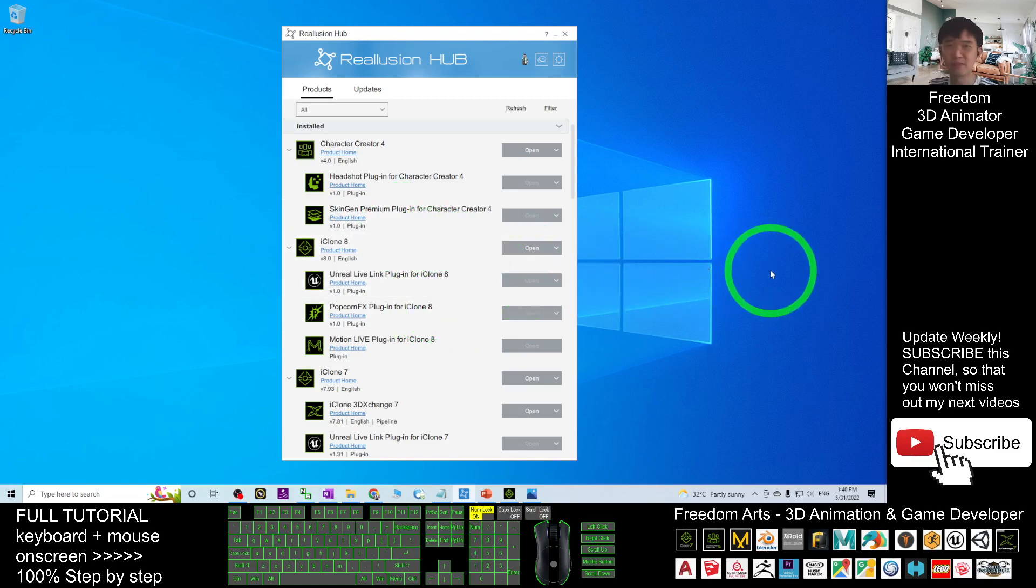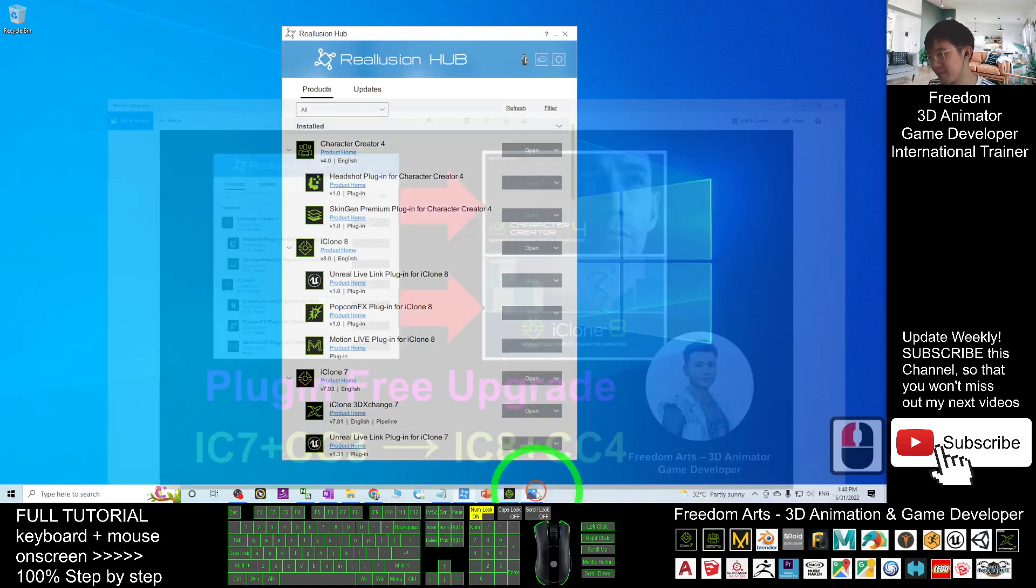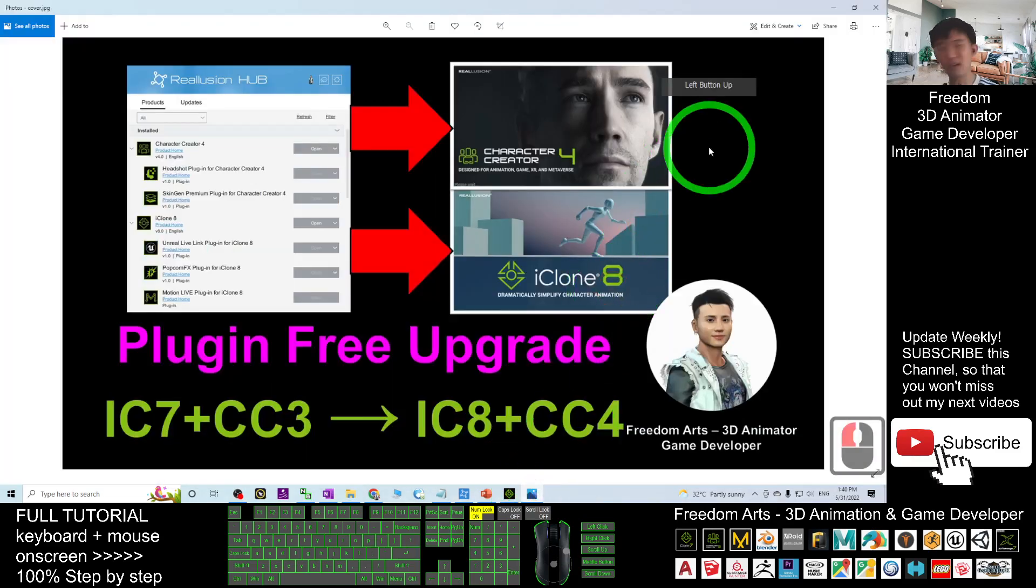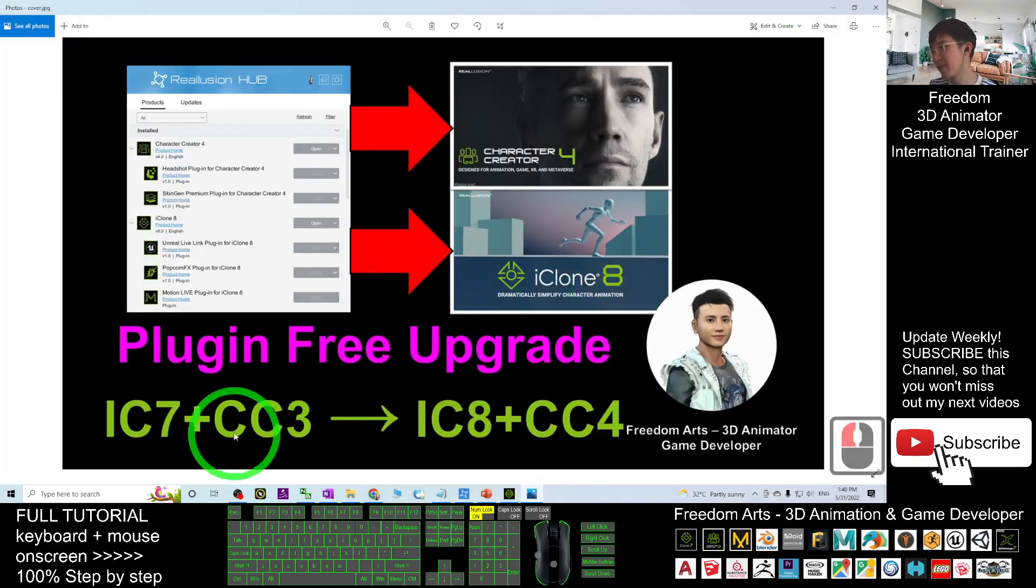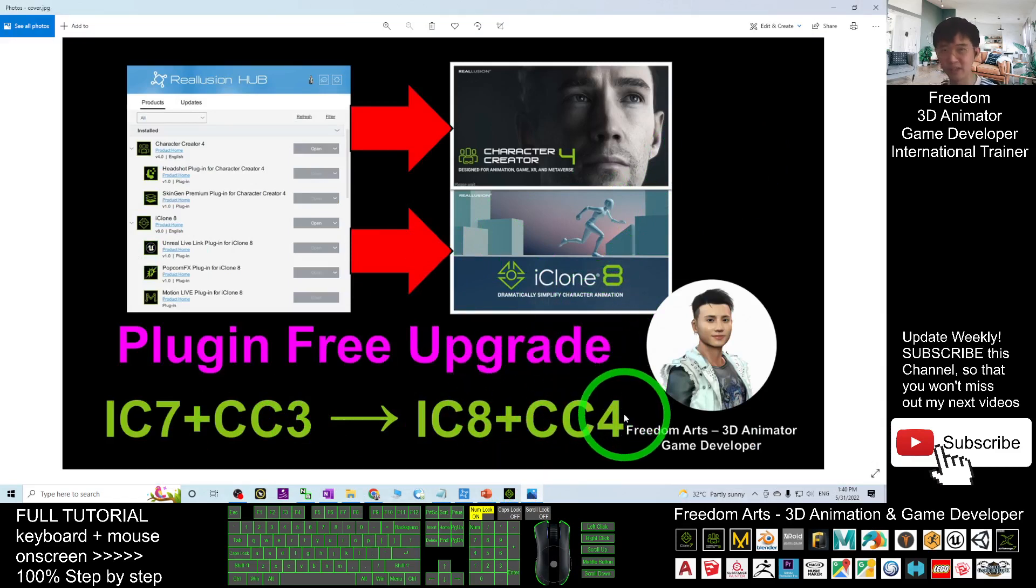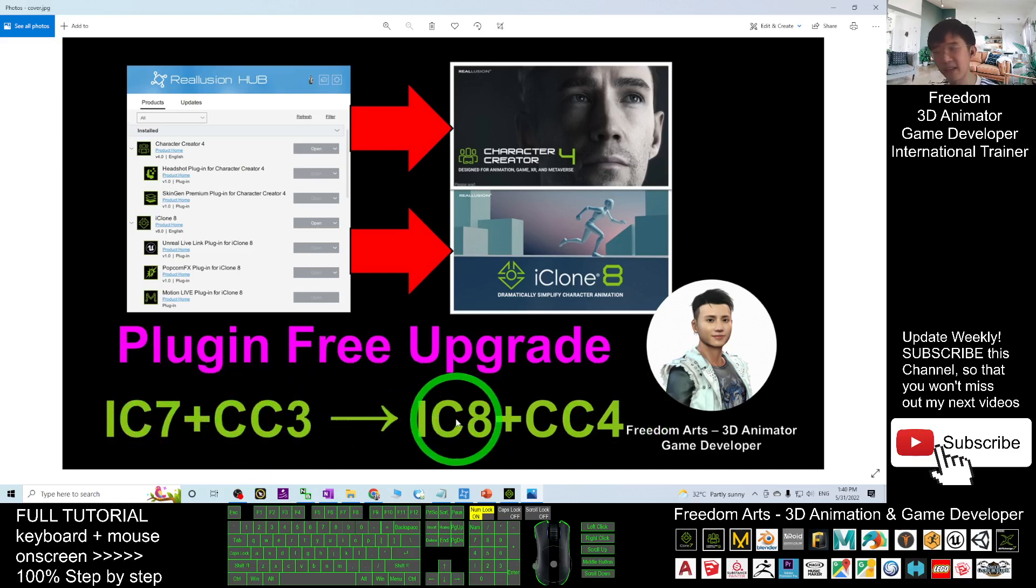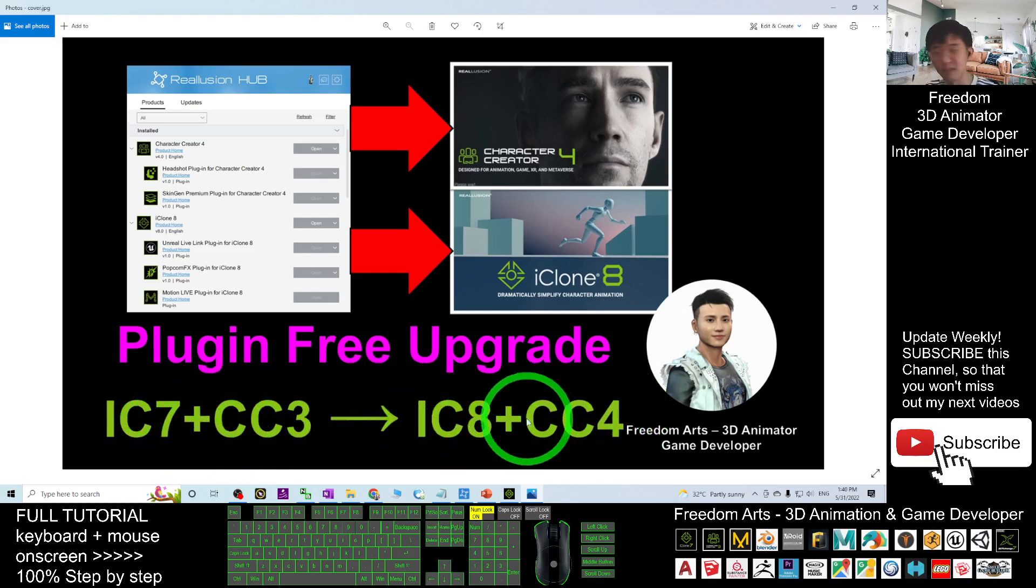That's all for today about how to get the plugin-free upgrade for your iClone 8 and Character Creator 4 from iClone 7 and CC3 to iClone 8 and CC4. This is the plugin-free upgrade for your paid plugins. Thank you for watching.